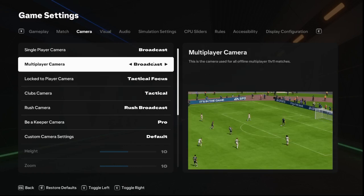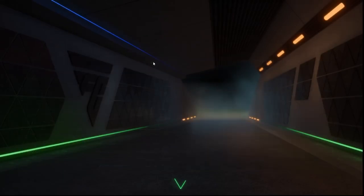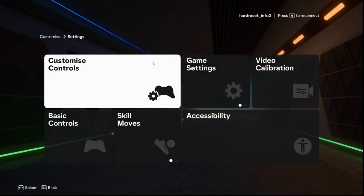Then click on escape. And that's all for today. Don't forget to like and subscribe. See you next time.